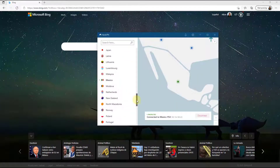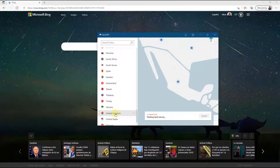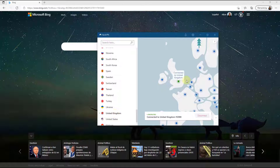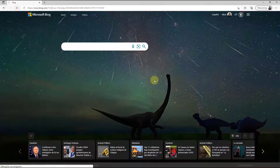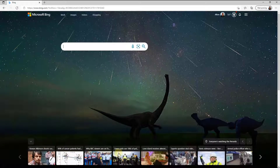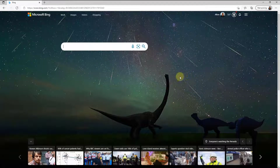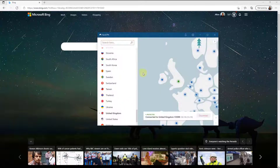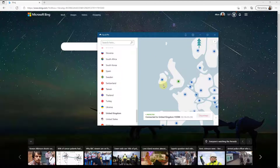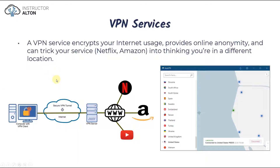If I switch it to the United Kingdom and refresh, now everything in Bing is associated with the United Kingdom. So that's the way a personal VPN service works — not only does it provide that extra layer of security by making sure all your data travels through an encrypted tunnel to the VPN server and then out to the internet, it also provides online anonymity and can trick your service provider into thinking you're in different countries.